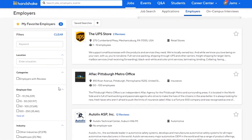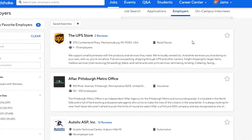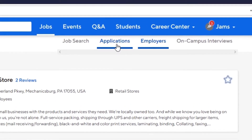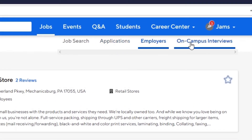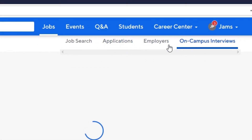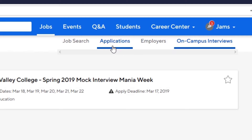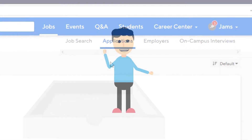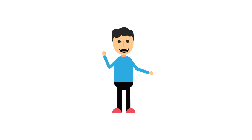You can also add employers to your favorites list by clicking the star on each employer page. You can view upcoming on-campus interview opportunities and you can see what applications you have active by clicking on Applications. Now you know how to search for jobs, internships, and employers on Handshake.